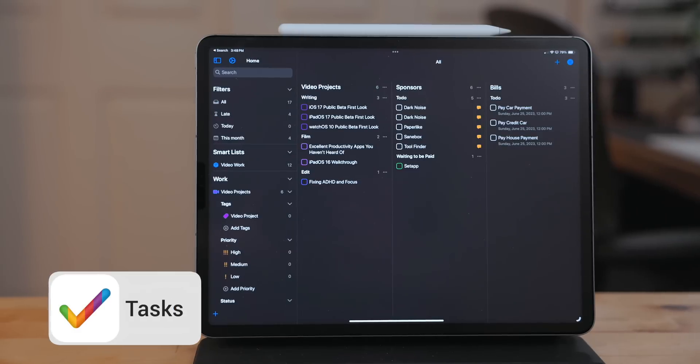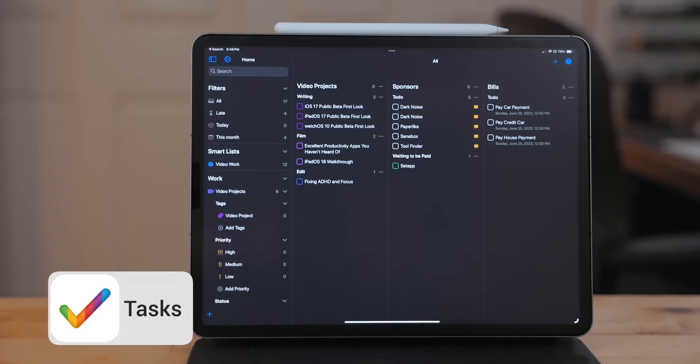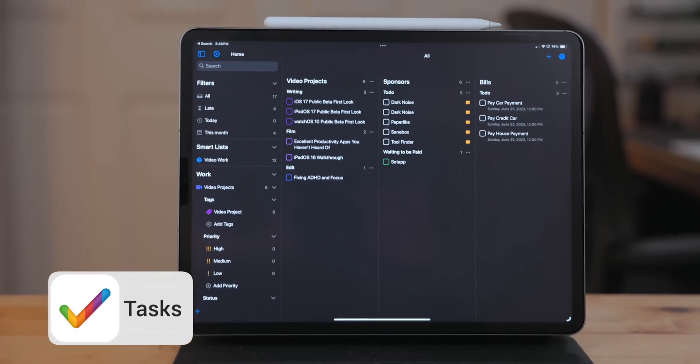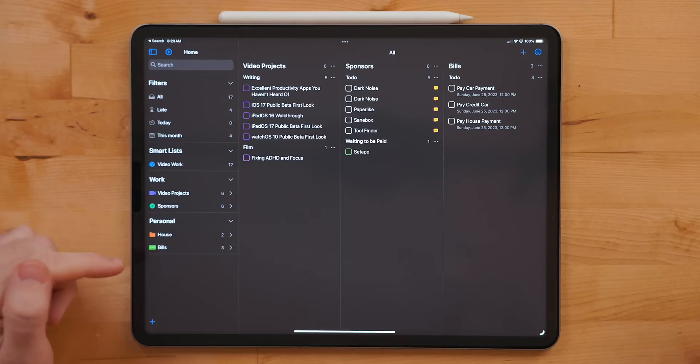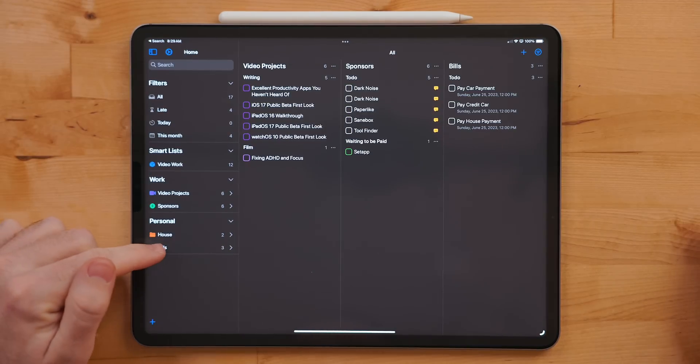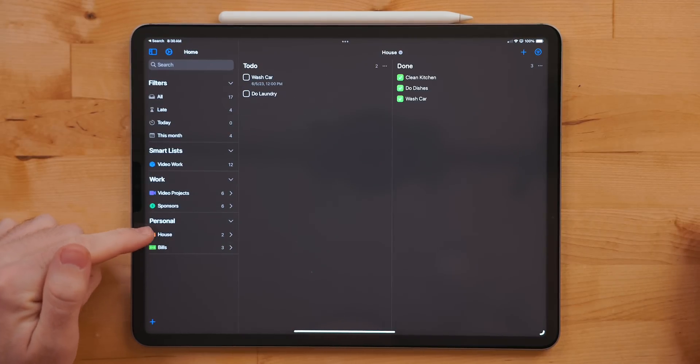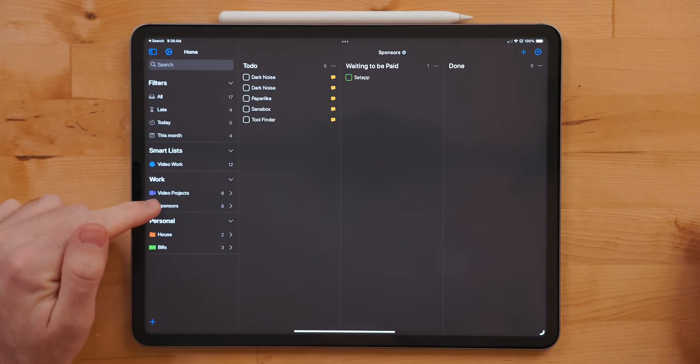Tasks is a task manager. Tasks' signature feature is that you can control the various views of a project.